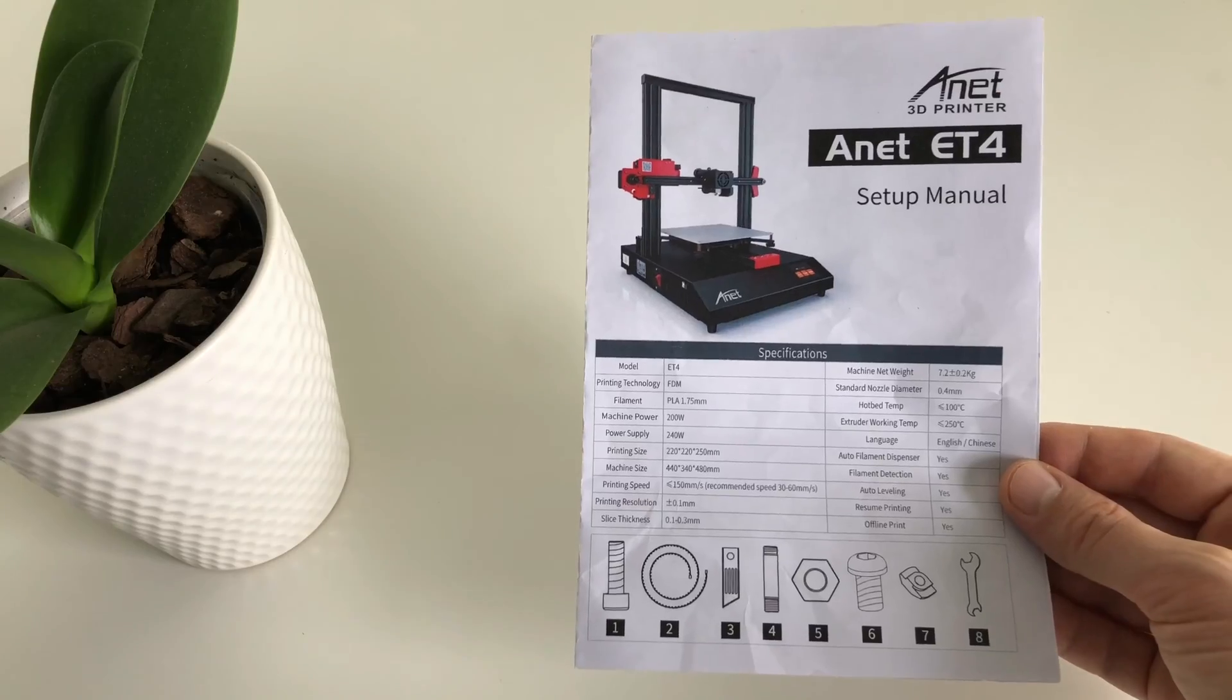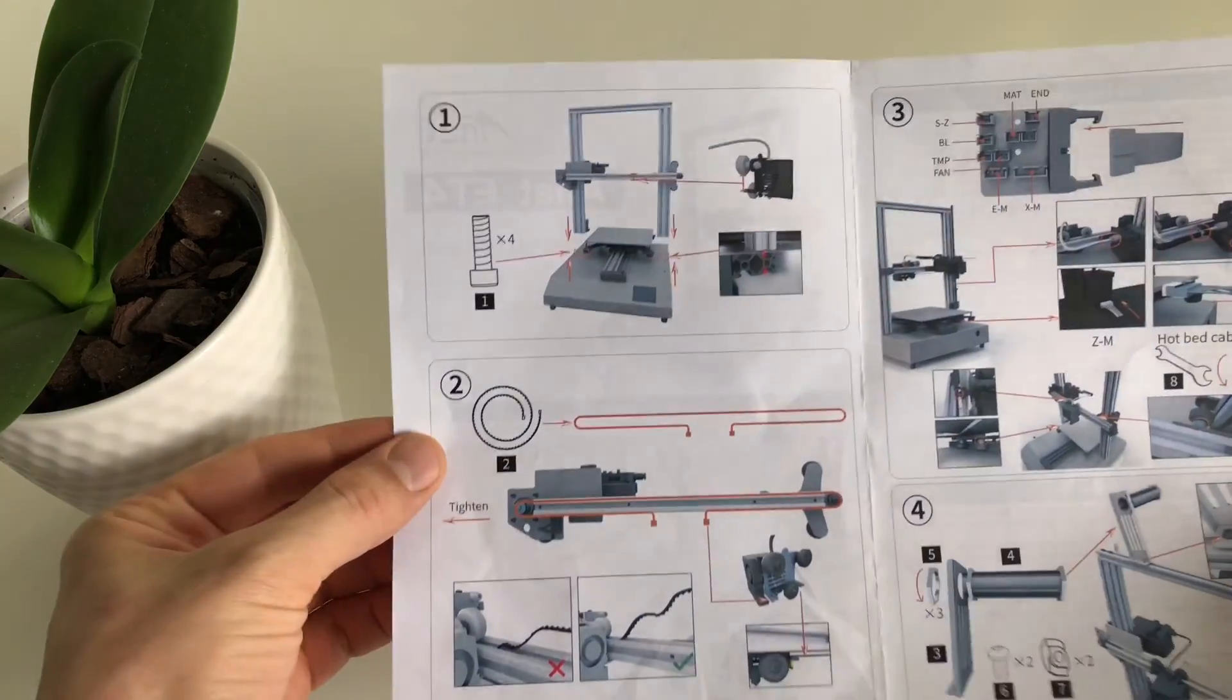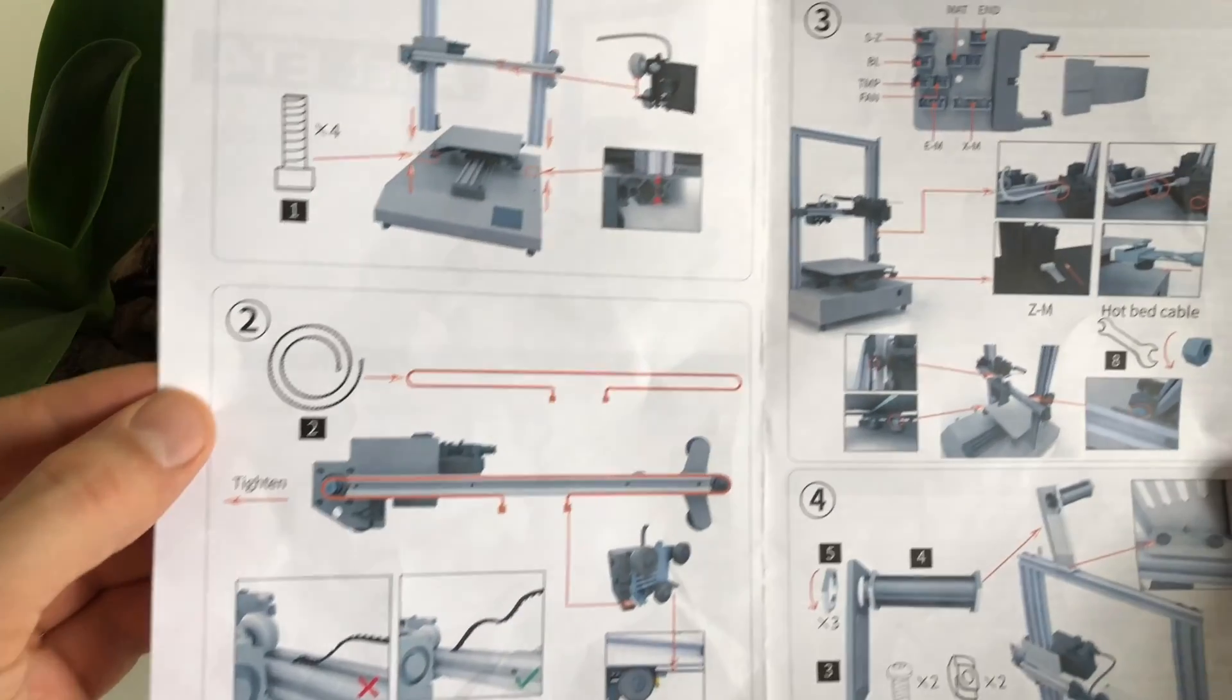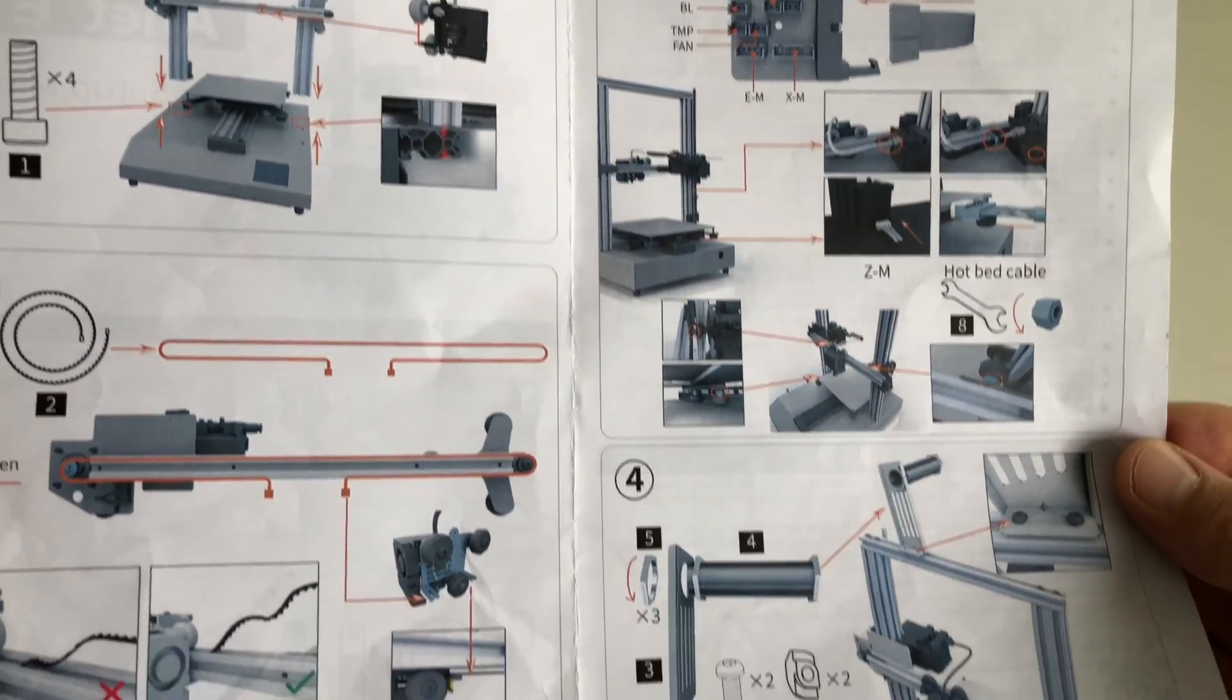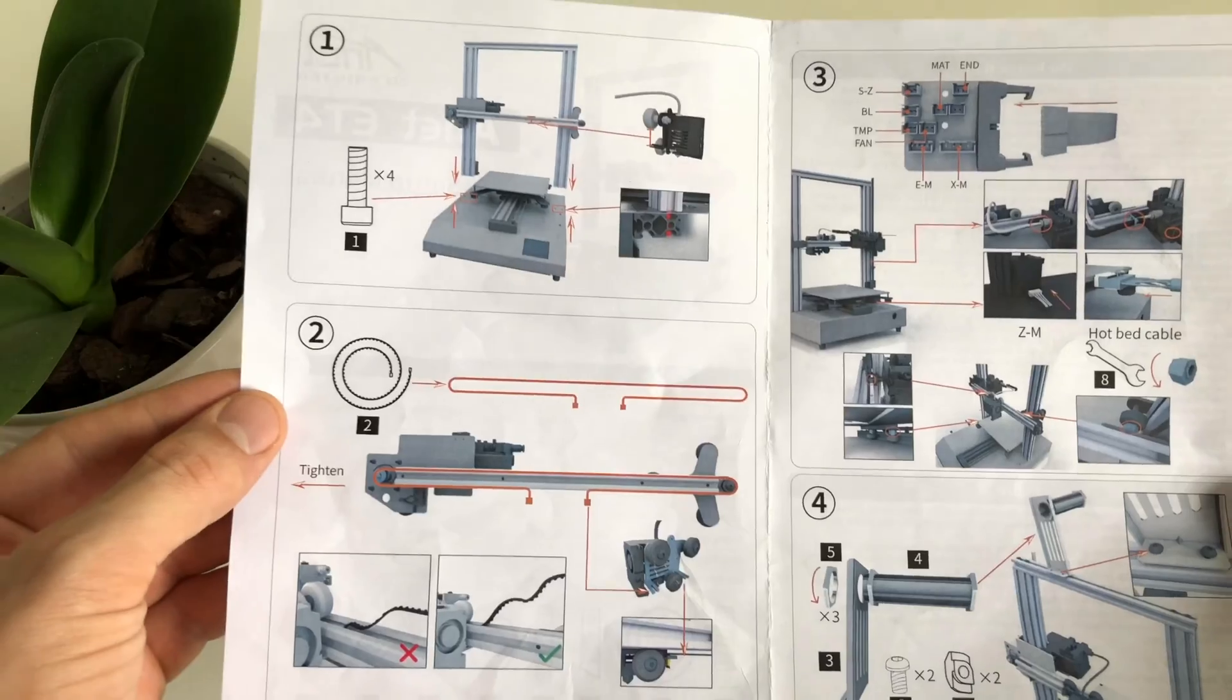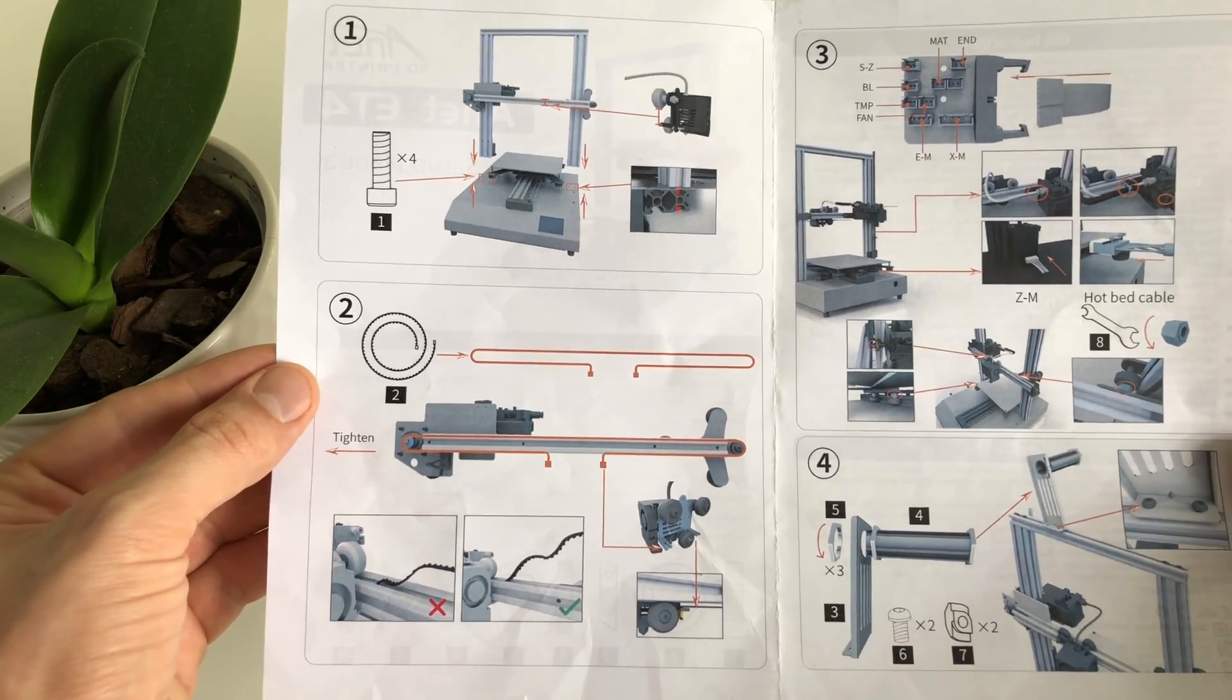And even though the printer comes with a set of instructions, sometimes it could be quite difficult to try to figure it out just by looking at the pictures and the diagrams, and it should be a lot easier if you just watch the video to see how it's done. Alright, let's go ahead and get started.